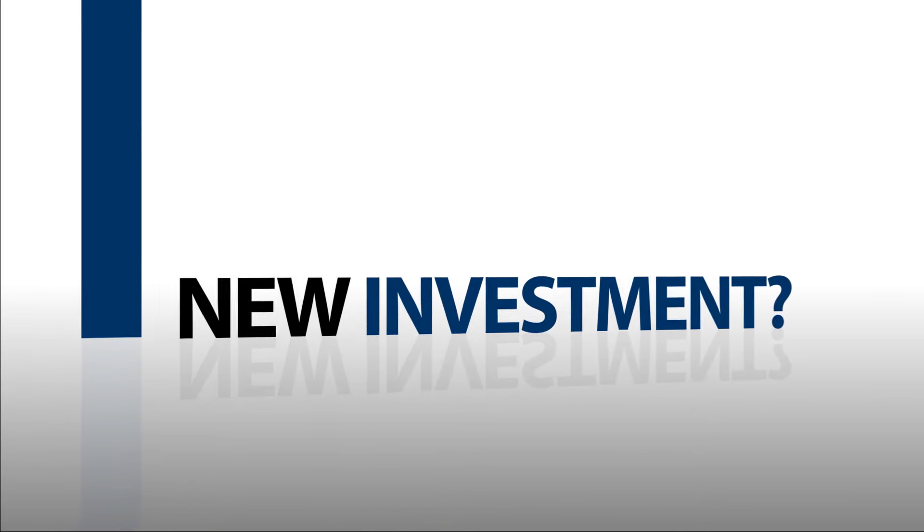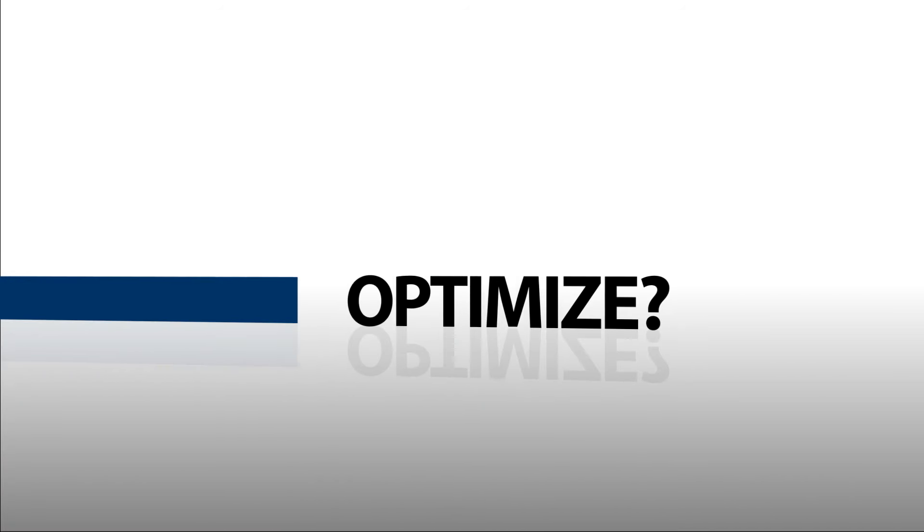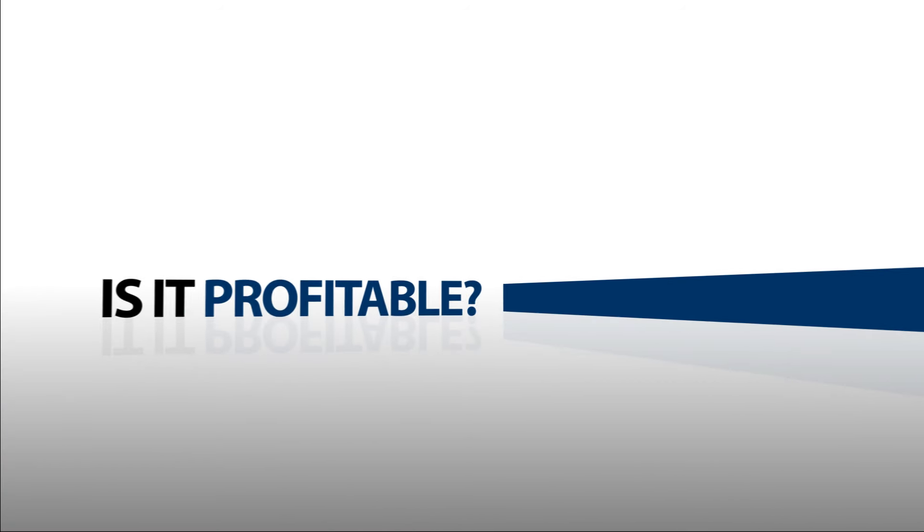Should we add a new machine? How can we get rid of this bottleneck? Will we receive a positive return on our investment?